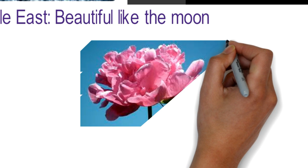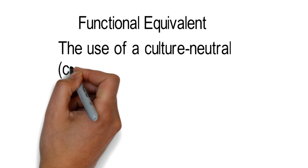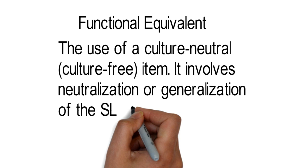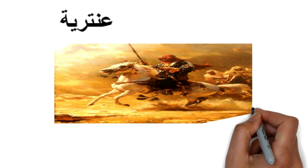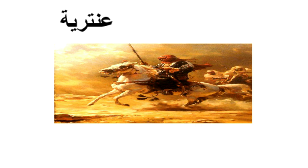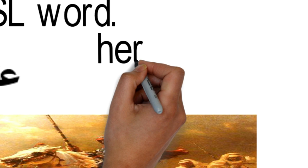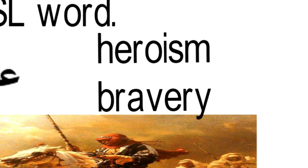Functional equivalent: This procedure requires the use of a culture-neutral or culture-free item. It involves neutralization or generalization of the source language word. For example, the word antariya. This word is coined from a pre-Islamic Arabian figure called Antara, who was known for his poetry, heroism, and adventures. This character is known in the Arab world, but not beyond. So, we can think of its functional equivalent like heroism or bravery.